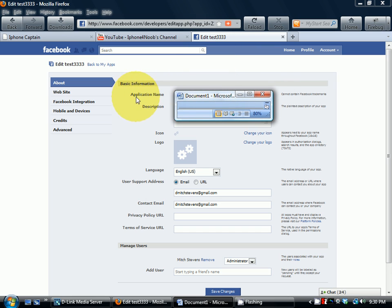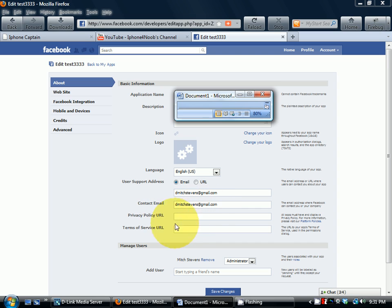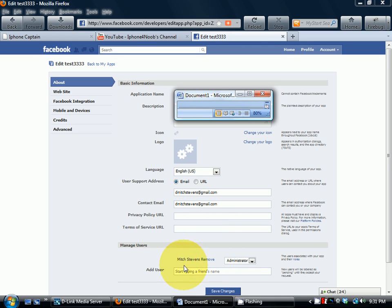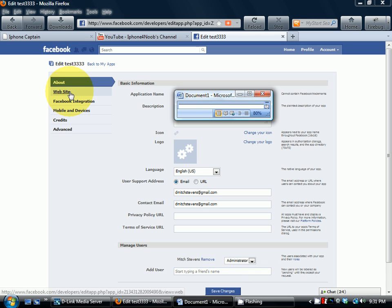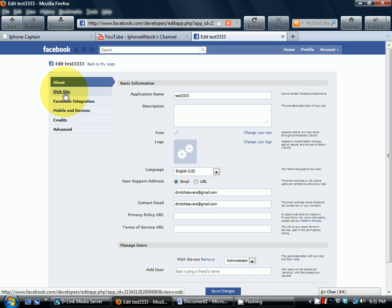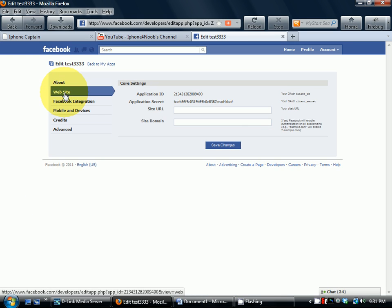What you'll need to do is give your application a name and a description. You can upload a logo for it, your email. All this information needs to be saved, and you need to click Save Changes down here at the bottom. But over here on the left side...